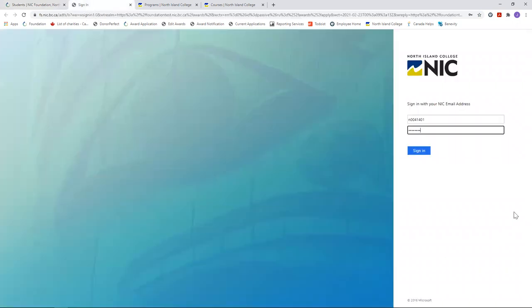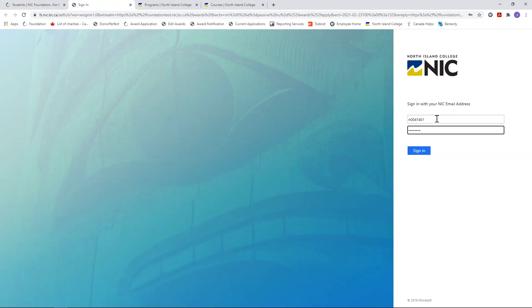This will bring you to a login screen. You must have the NIC student number in order to apply to the Foundation Awards program. If you're new to NIC, it usually takes between 24 and 48 business hours for them to process your application and assign you a student number. Then you're good to go.